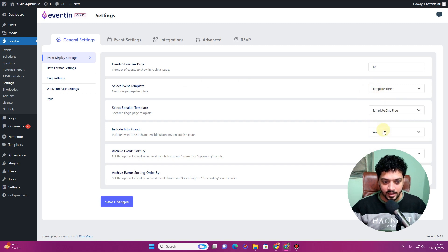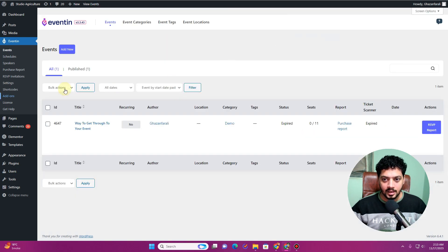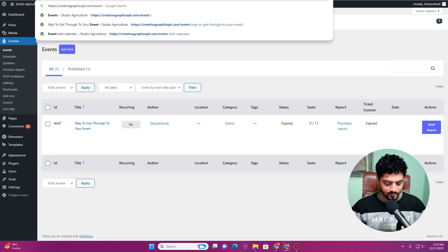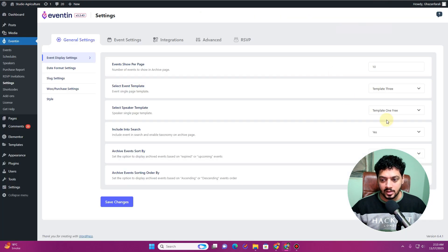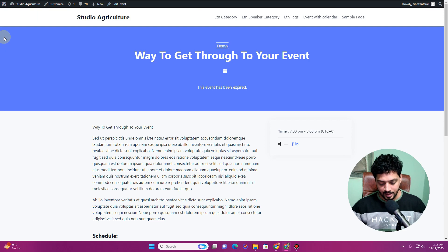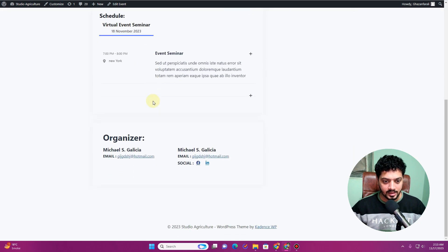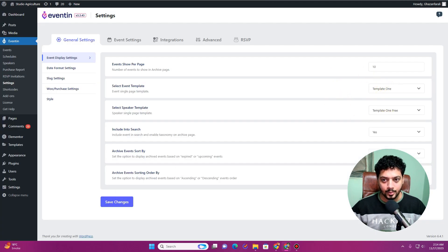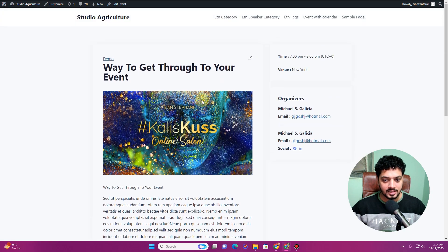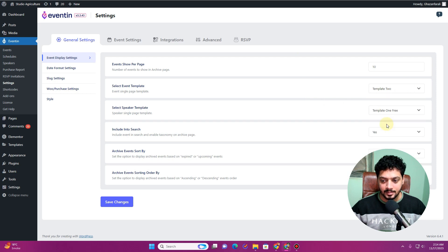Template 3 is now available. If I choose template 3 and go to the event page on our website — the one we were creating in the previous video — you can see how that event looks now. We also have template 2 available. If I choose template 2, click Save Changes, and refresh the page, you can see how template 2 looks. In the free version we only had template 1, so let's keep template 3 for now and choose template 1 Pro for speakers.